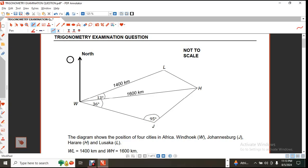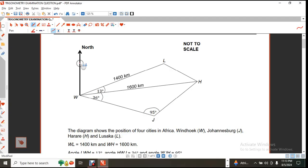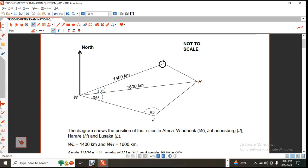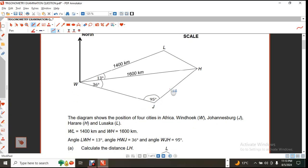This question right here is showing four towns or four cities in Africa: W being Windhoek, L being Lusaka, H being Harare, and J being Johannesburg. The distance from Windhoek to Lusaka is 1,400 kilometers. The distance from Windhoek to Harare is 1,600 kilometers. Further information: angle LWH is 13 degrees, angle HWJ is 36 degrees, and angle WJH is 95 degrees.